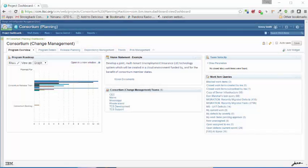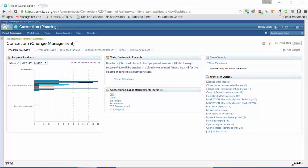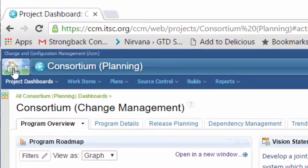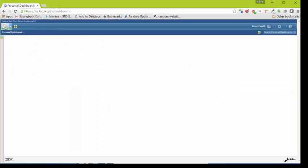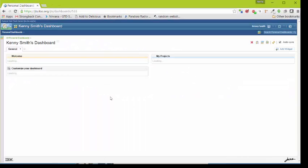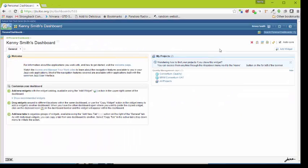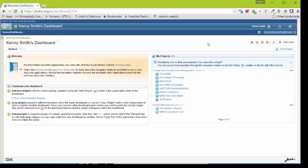In this demonstration we show how to create a personal dashboard for the projects. From the main page simply click on the home icon. This shows a default dashboard.